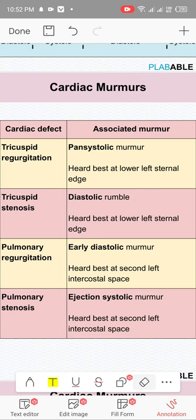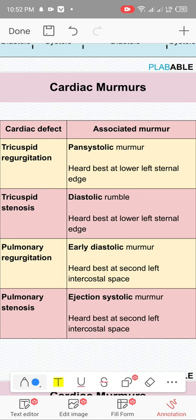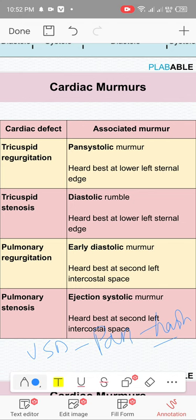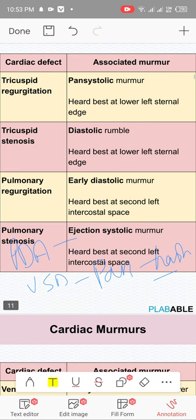Two more murmurs: VSD (ventricular septal defect) is a pan-systolic murmur but harsh. So a harsh pan-systolic murmur is VSD. PDA (patent ductus arteriosus) is a continuous machinery murmur — machine-like, continuous.